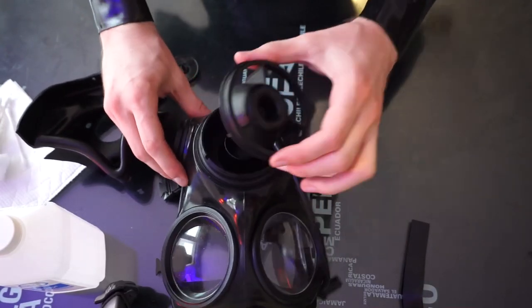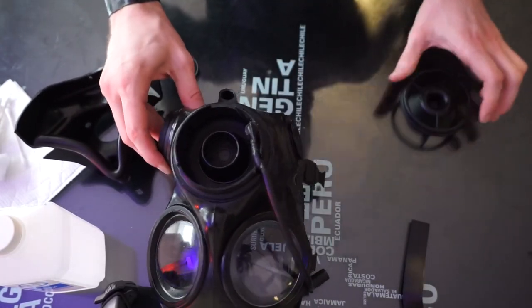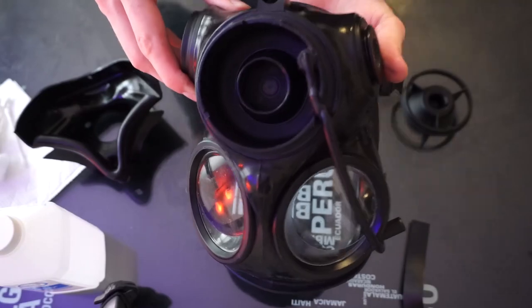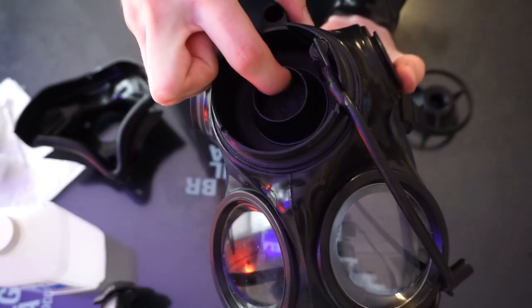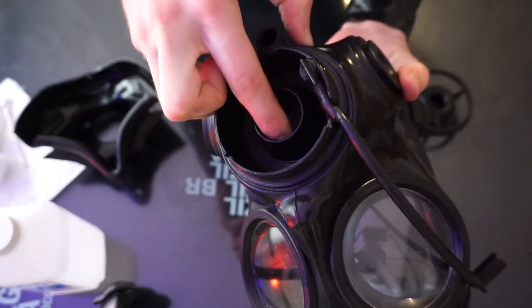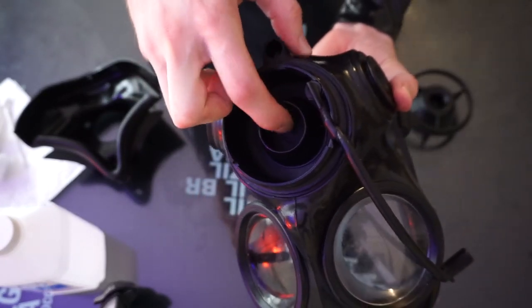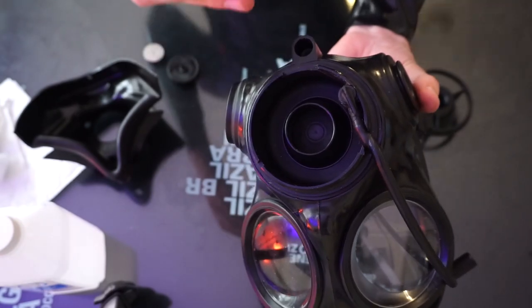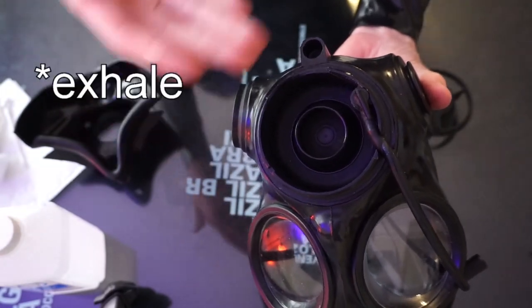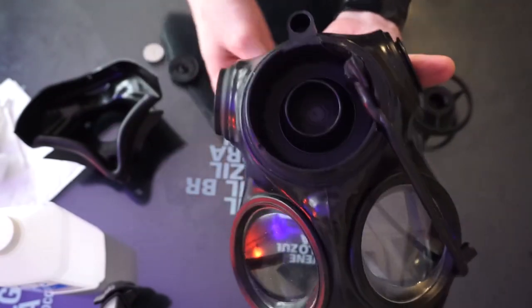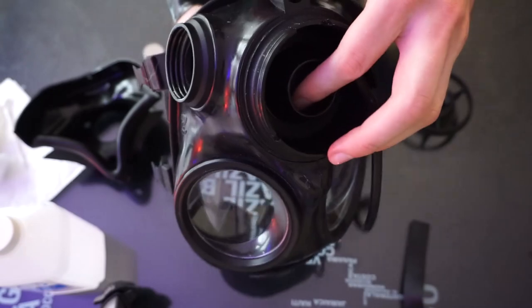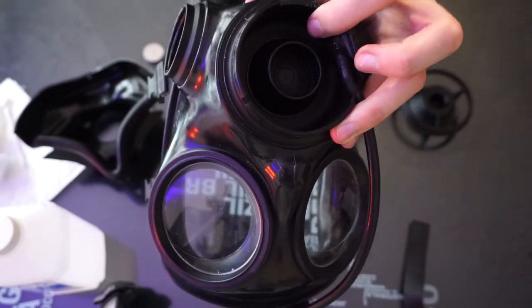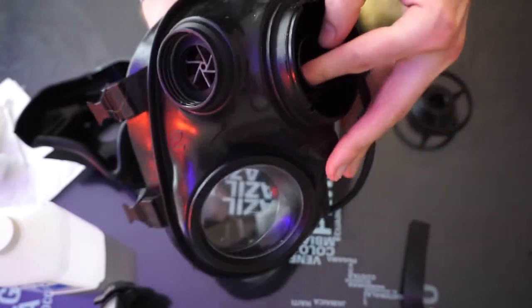So you can see now we have this outer ring removed. And so if we look, there's another one of these little rubber flanges in there. If you ever have a mask that sticks when you try to inhale, you have to give it a deep inhale and it's sticking, it's usually this outlet valve that's stuck and needs cleaning.